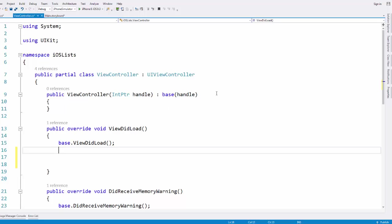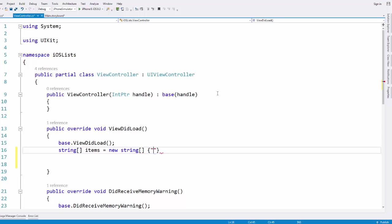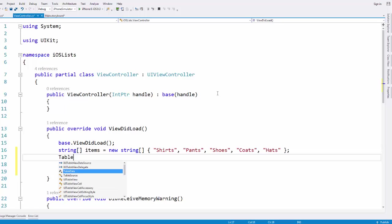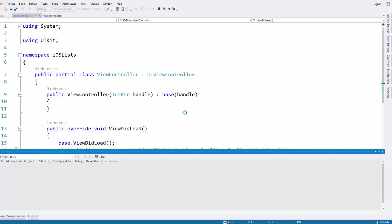The last bit of magic is setting up the string of items that we want to supply to our table data source. I'm just going to set up a string array, and like I said, you could supply it with something different if you wanted. We're just going to search for clothing items — shirts, pants, shoes, apples, tortillas — put in as many as you want. Now we just supply this array to our table data source: table data dot Source equals a new TableSource, passing in the items array, and 'this' as the owner since this view controller is the owner.